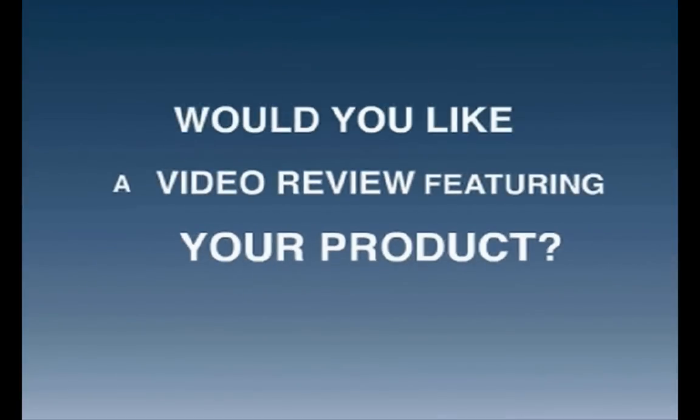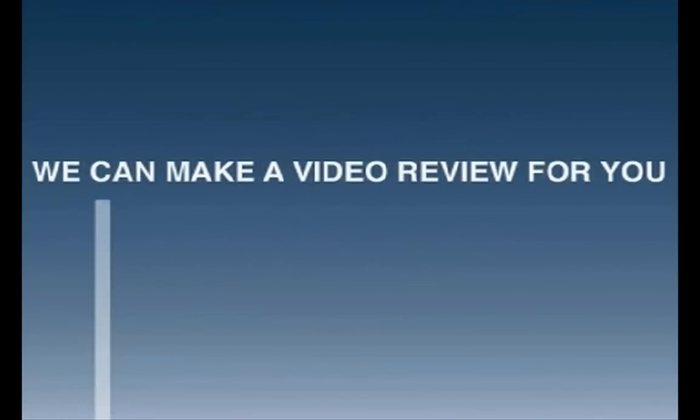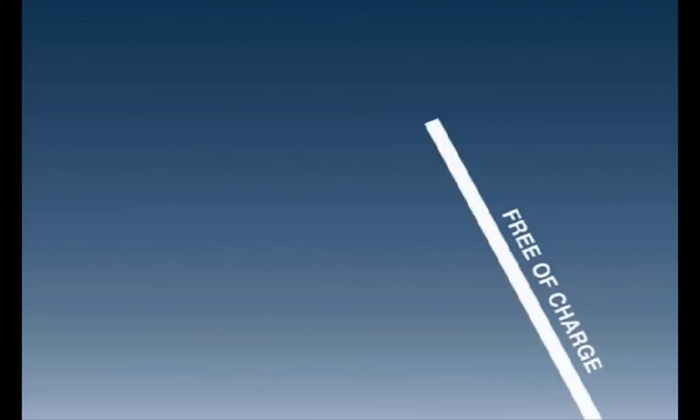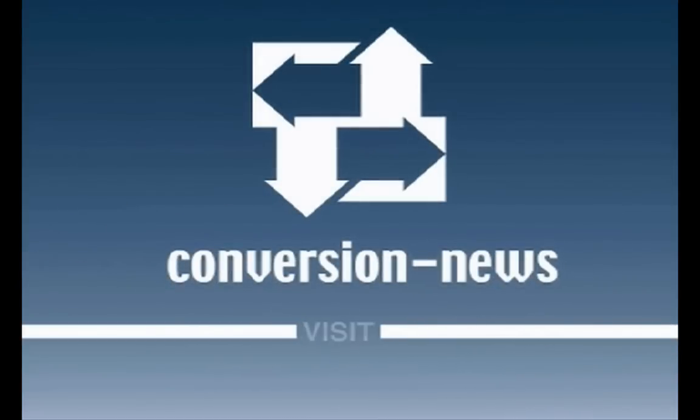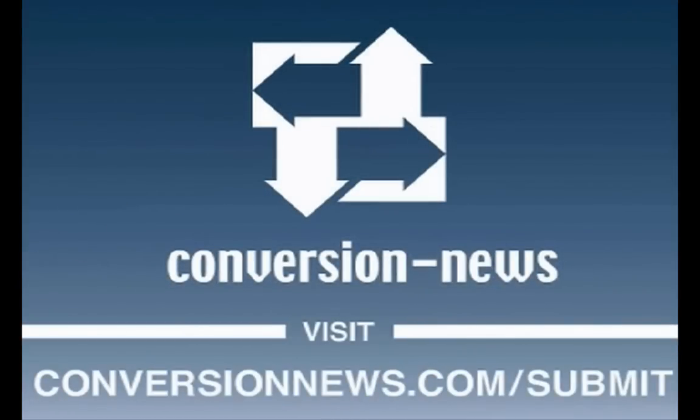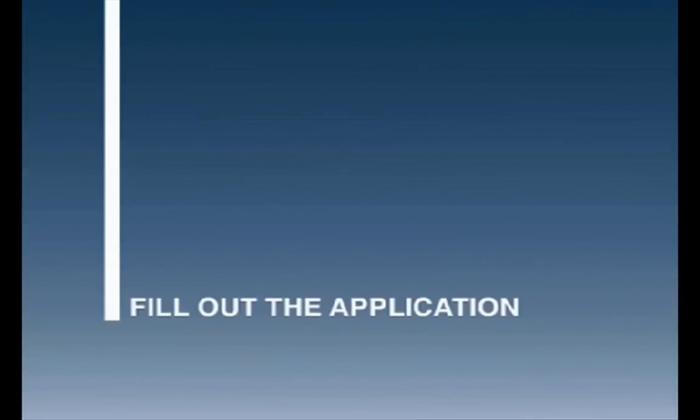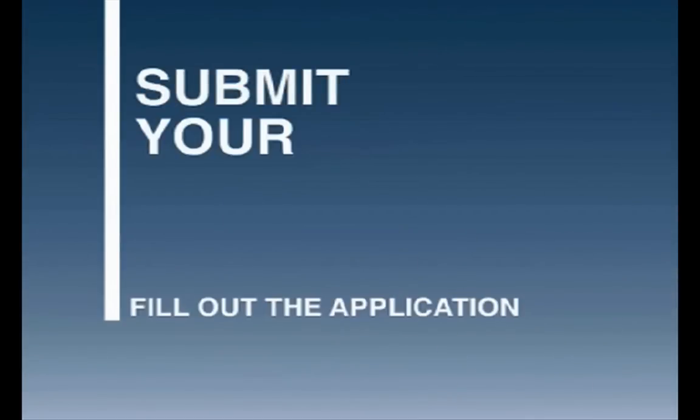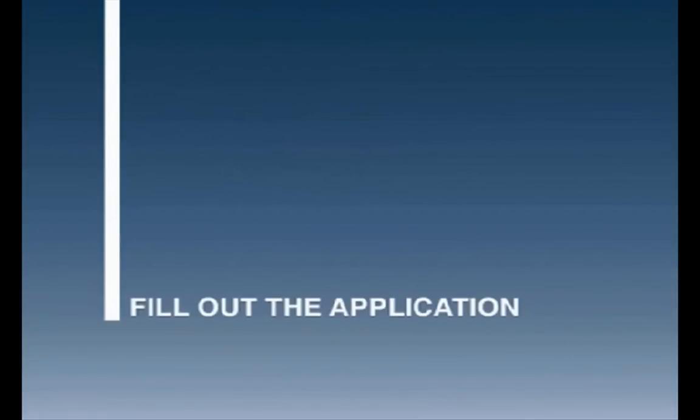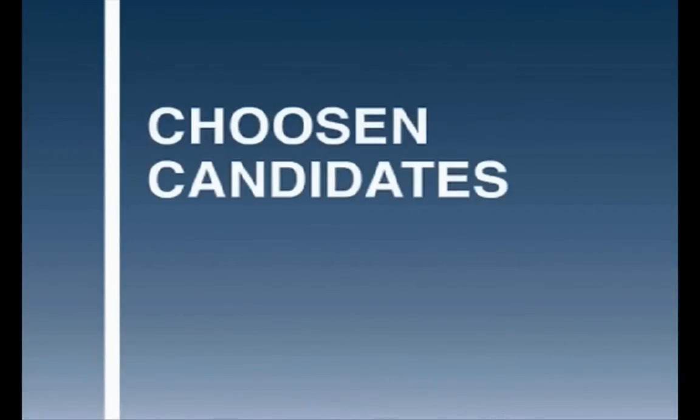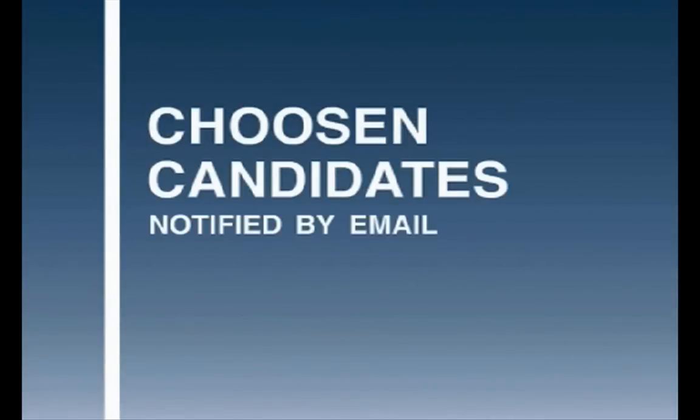Would you like a video review featuring your product? We can make a video review for you free of charge. Just visit www.conversionnews.com/submit and fill out the application to submit your product for consideration. Chosen candidates will be notified by email.